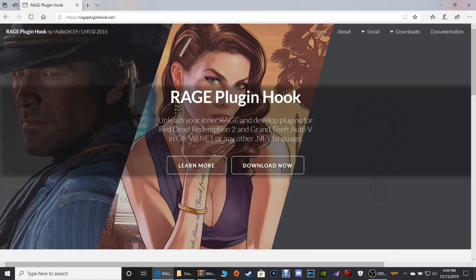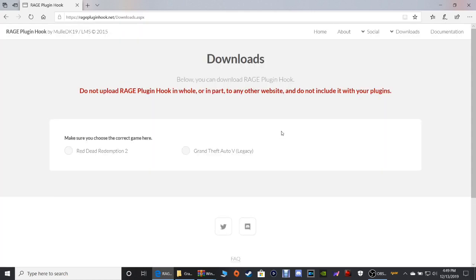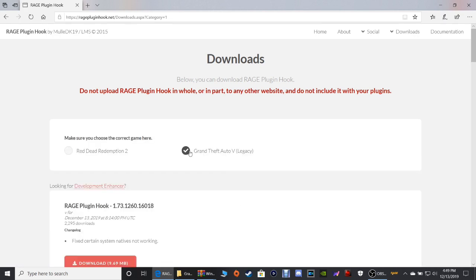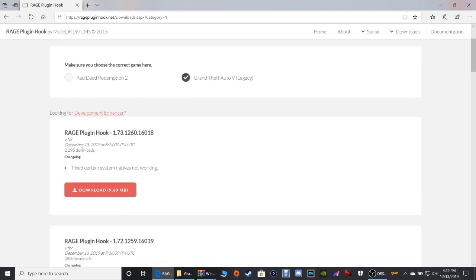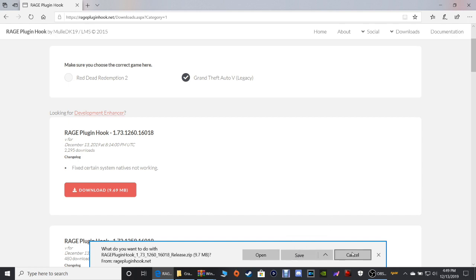Next up — RagePluginHook. When you get to this page, click Download Now right here. We want Grand Theft Auto 5, as you guys know — they also have a RagePluginHook for Red Dead Redemption 2. Go down to the latest version, 1.73, and click Download. Same thing — click Save to put it in your downloads folder or click Save As to put it where you'd like.